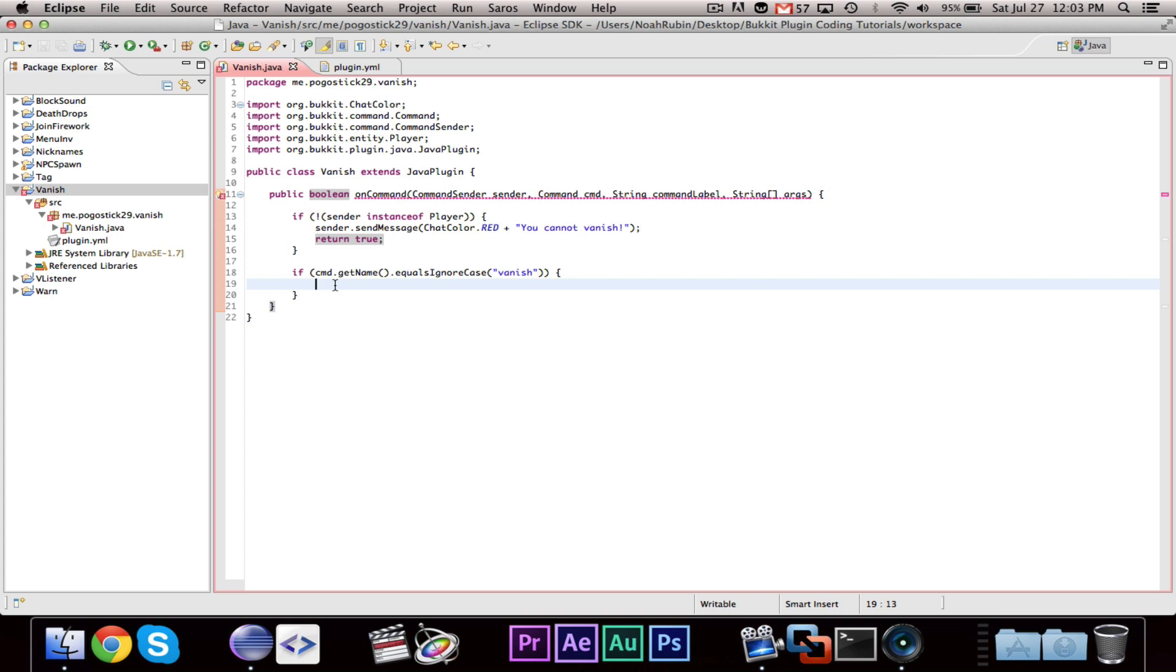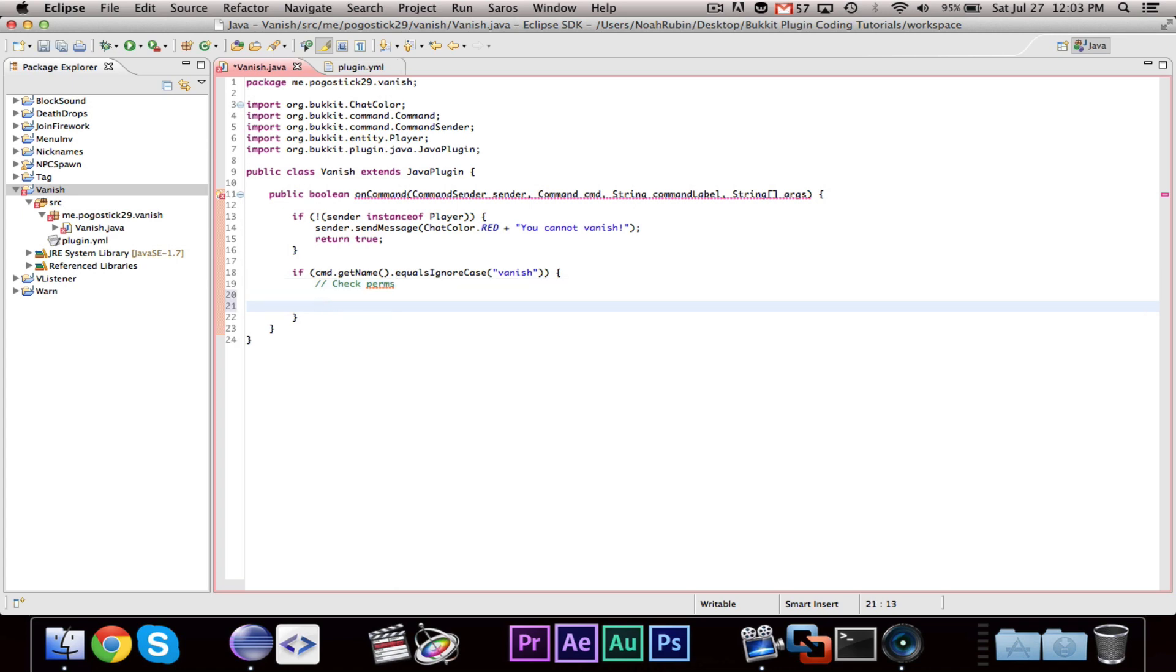So, let's see. If our command is vanish, you're probably going to want to check for permissions, because I don't think you want everyone to be able to vanish.